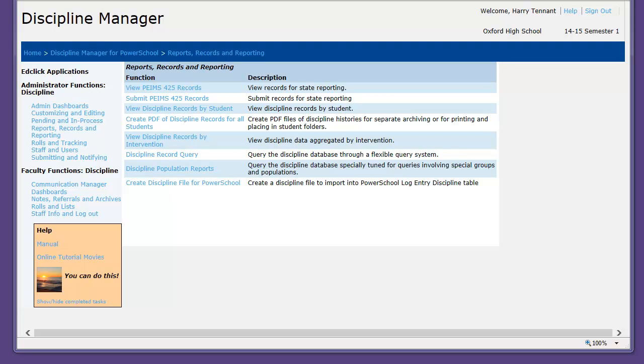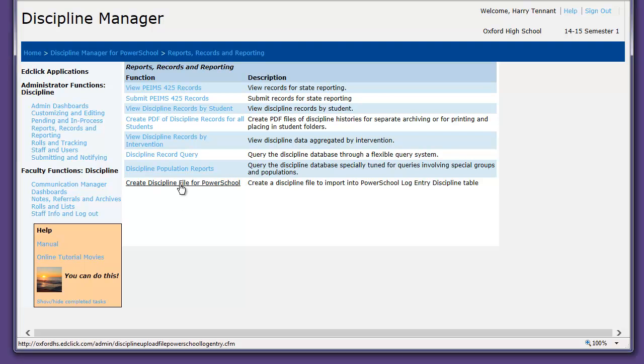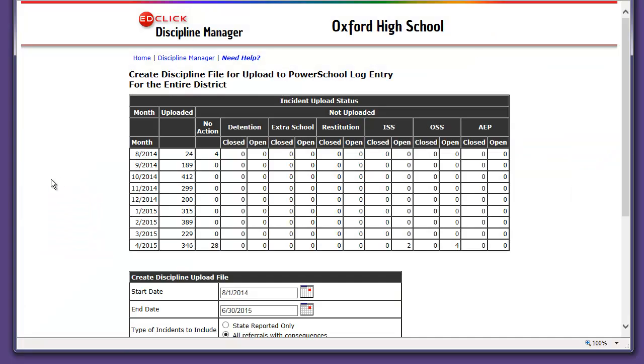Here's how to import discipline data into PowerSchool for state reporting. First, we click on Create Discipline File for PowerSchool.